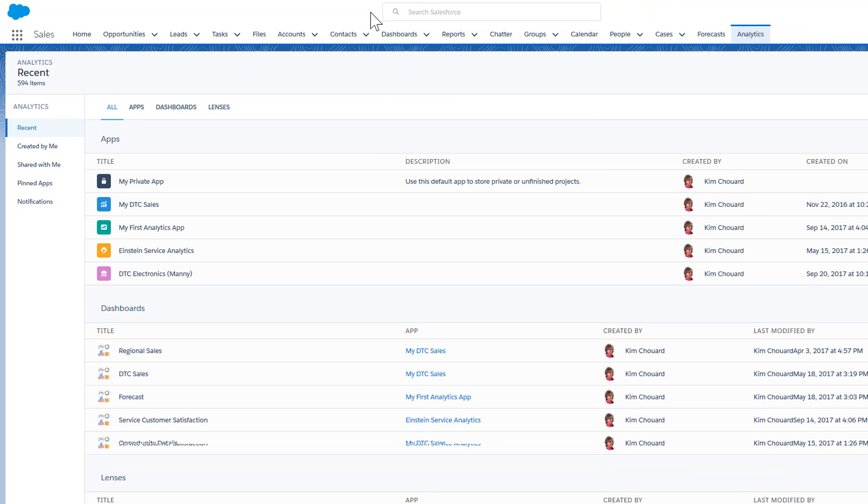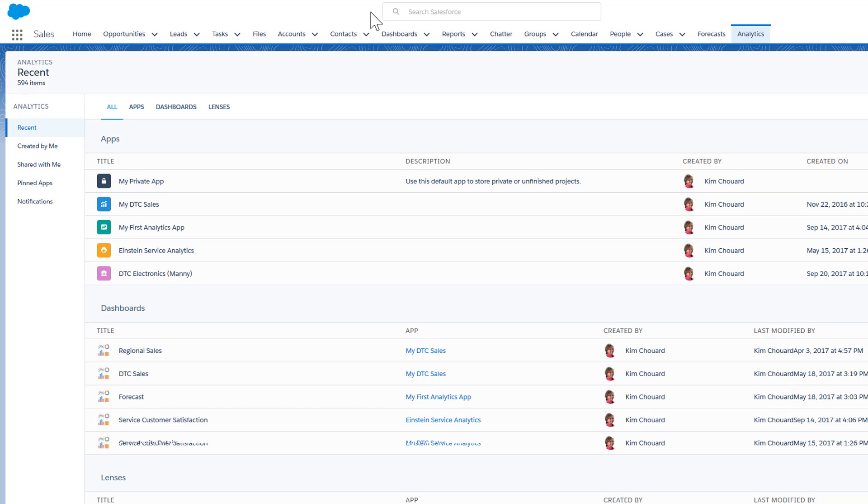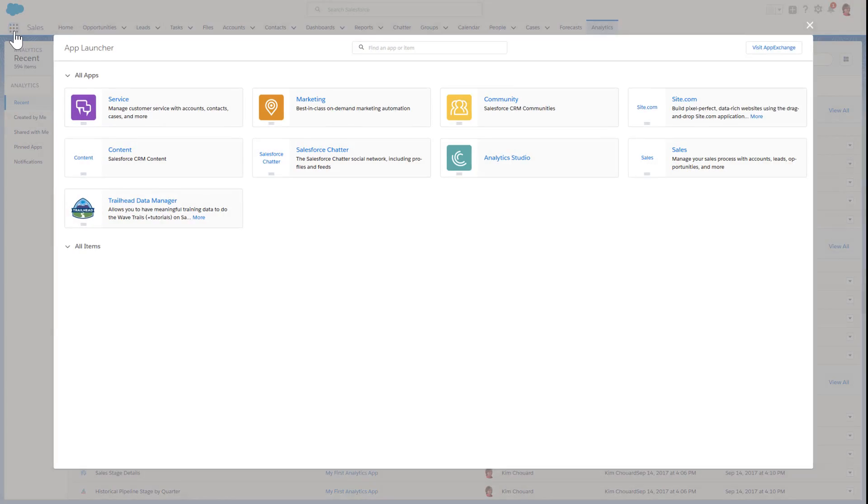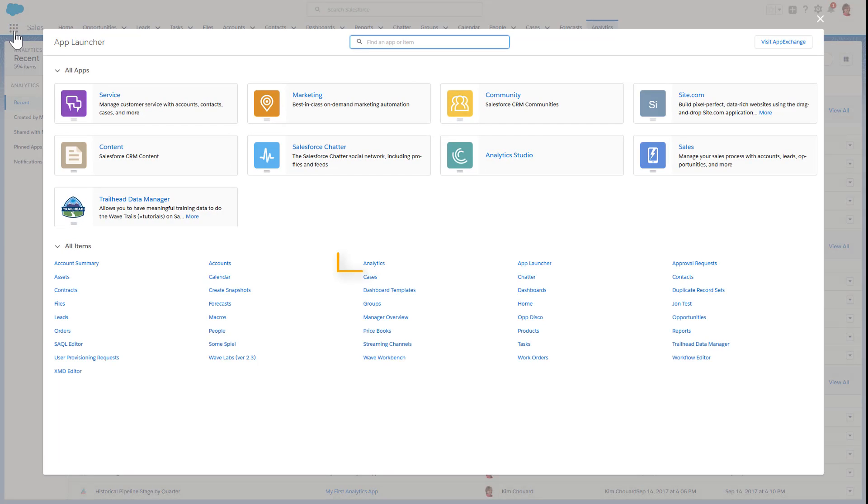If you don't see the tab, click the App Launcher and select Analytics.